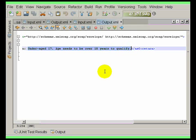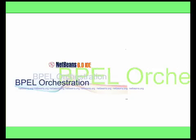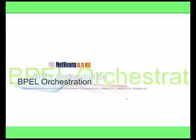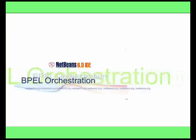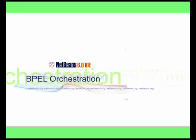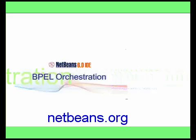In this video, we showed the BPEL orchestration and CASA editor features in NetBeans. Please go to NetBeans.org to try it out.